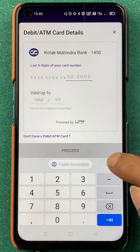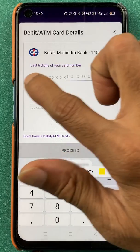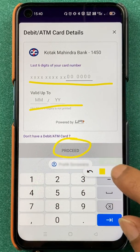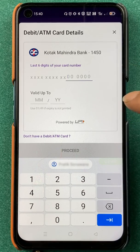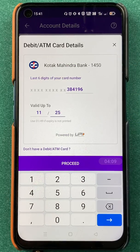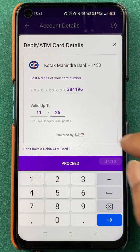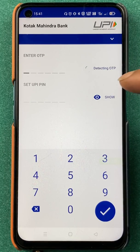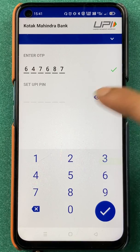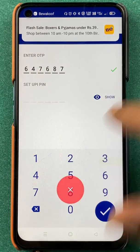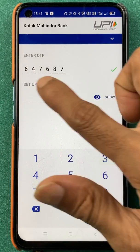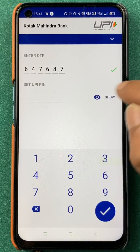After selecting the Reset option, we are on the next page where you have to enter your card details. Once you enter the card details, click on Proceed. After entering the details and clicking Proceed, the app will send you an OTP. The OTP is automatically recognized and entered — you don't have to do anything manually. Once OTP verification is done, you move to the next step.